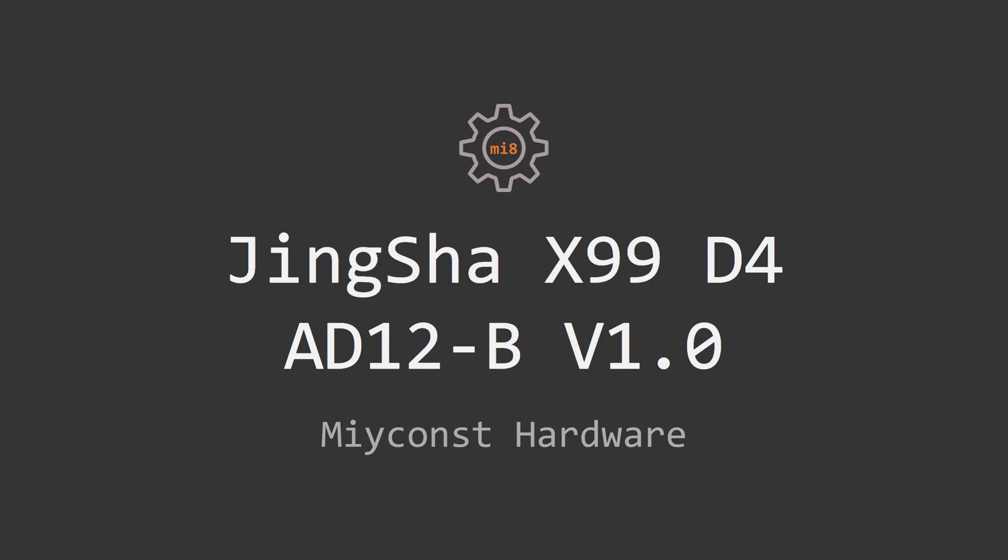Welcome to Mekon's Hardware! In this video I'm going to talk about JingSha X99-D4 AD12-B version 1.0 motherboard.